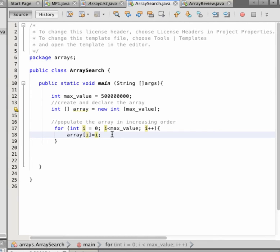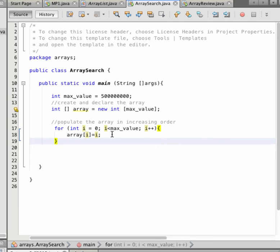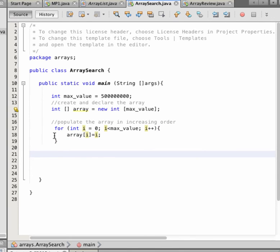This is because we are going to look at another search algorithm — the binary search — which requires a sorted array. For the linear search, it doesn't matter if the array is sorted or not. So now we have an array that contains values and we will perform a linear search.